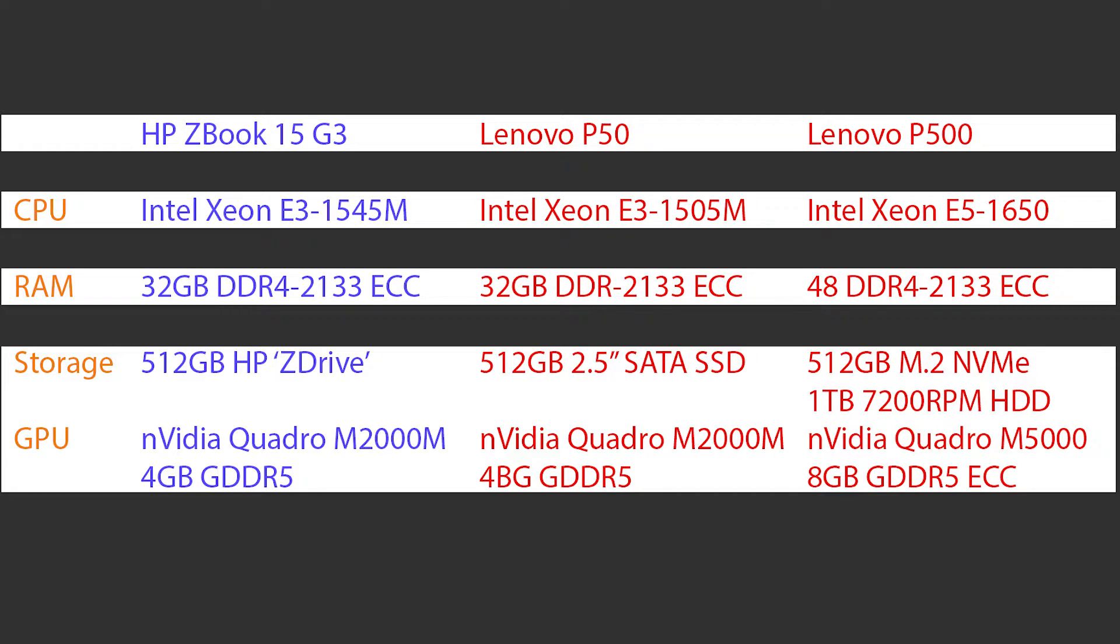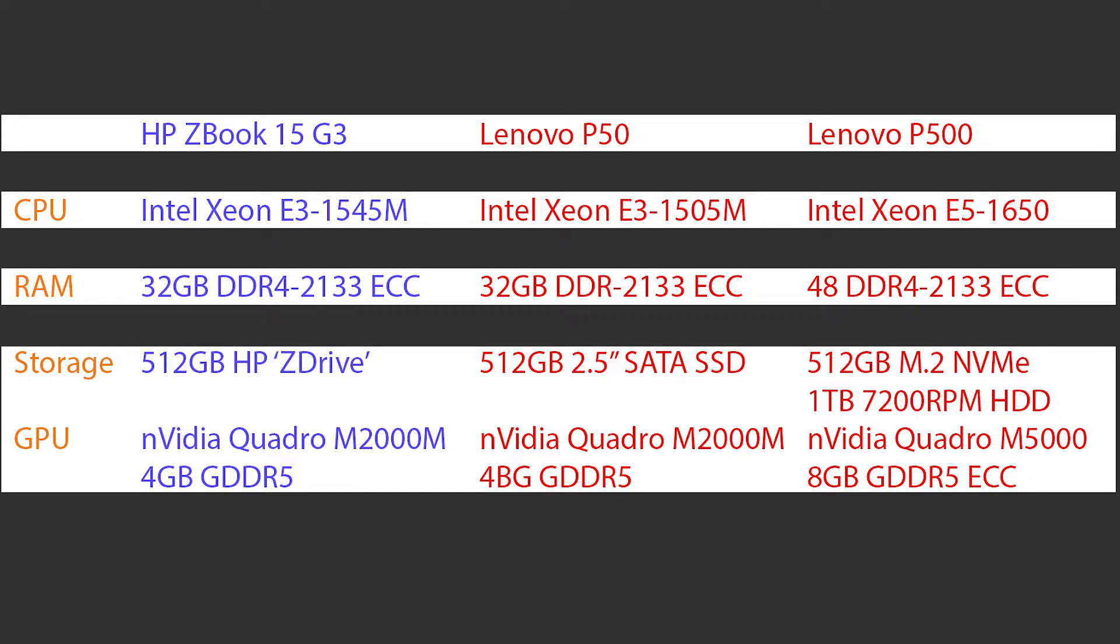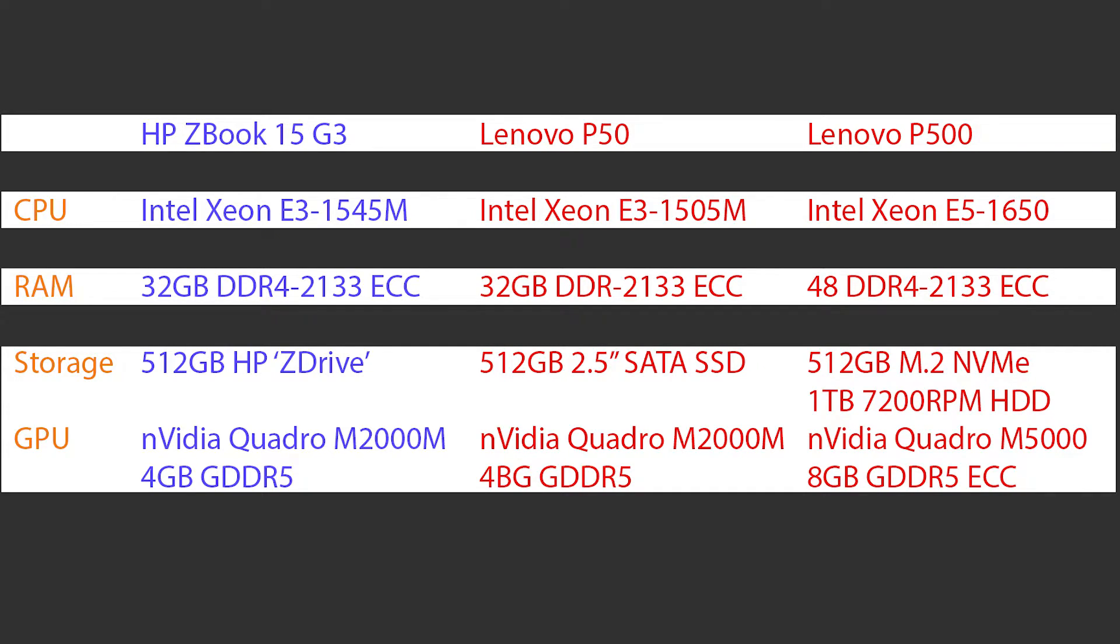The P500 is running the Xeon E5-1650, so it's a 6 core 12 thread part running at 3.5 base and 3.8 boost, 48GB of DDR4 2133 speed ECC memory, and a 512GB M.2 NVMe drive as well as a terabyte mechanical drive for mass storage. The graphics card on the P500 is the Quadro M5000 with 8GB GDDR5 ECC memory.